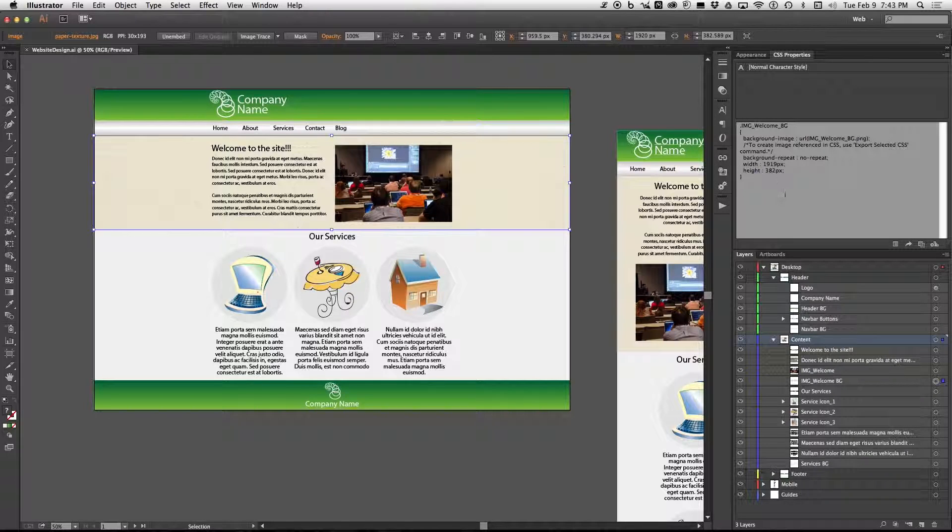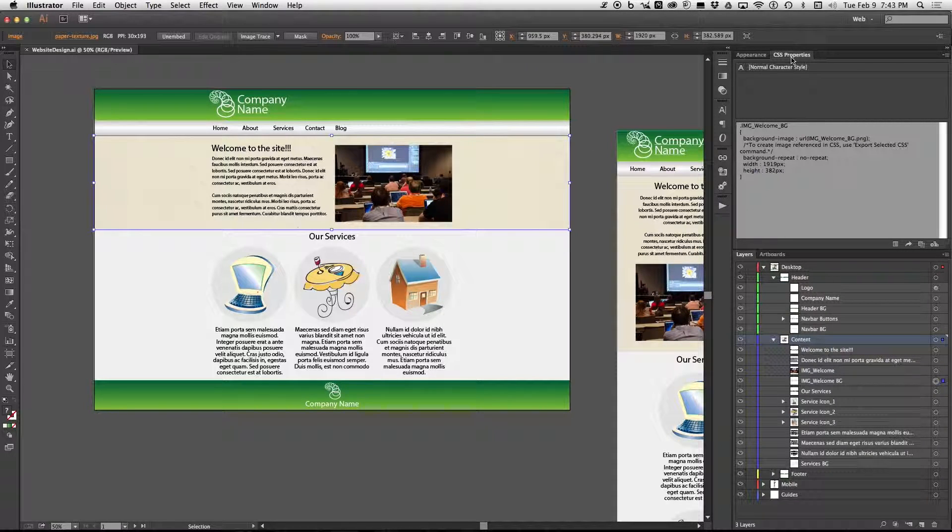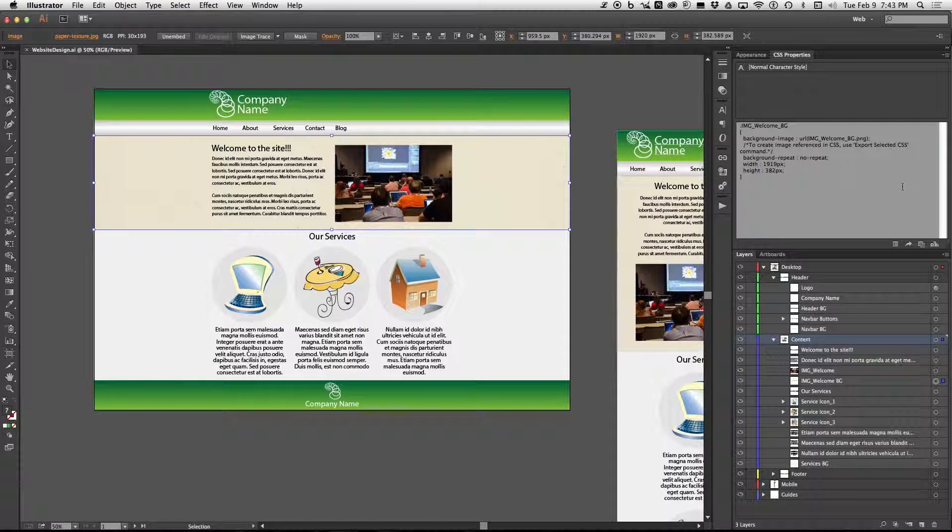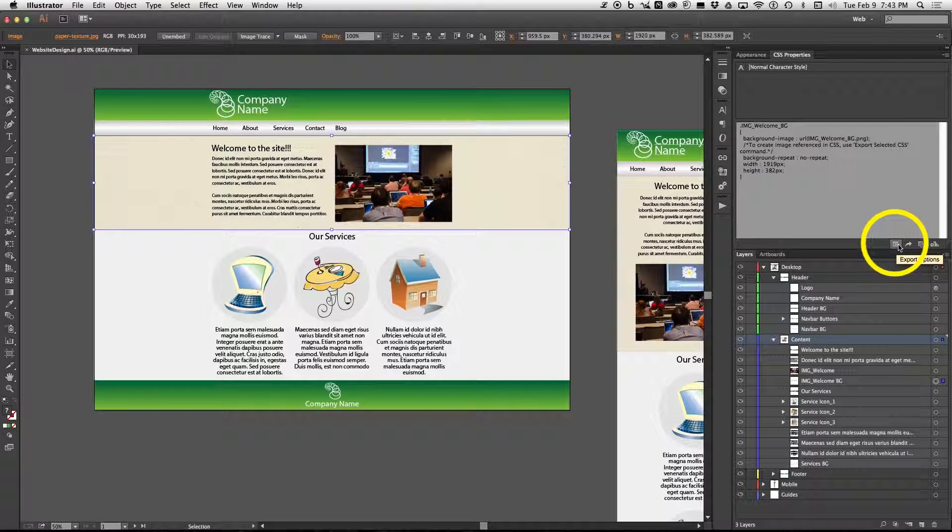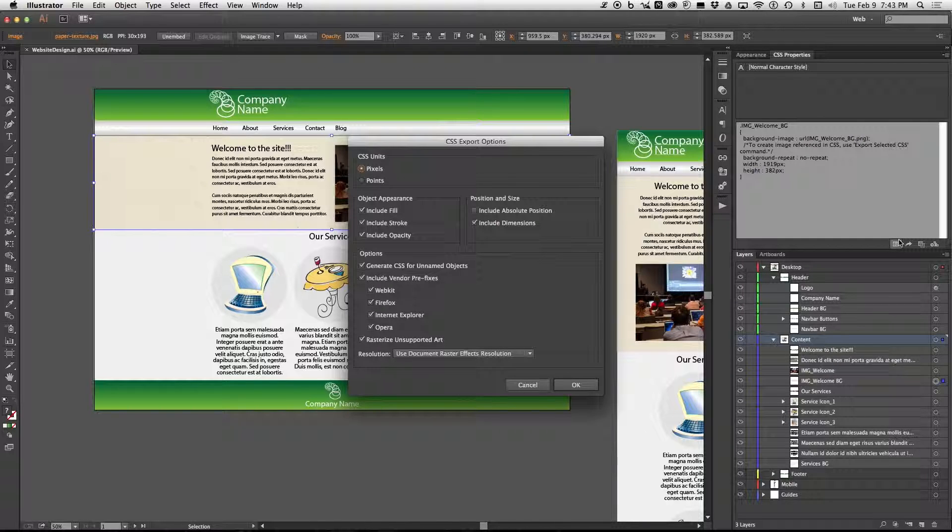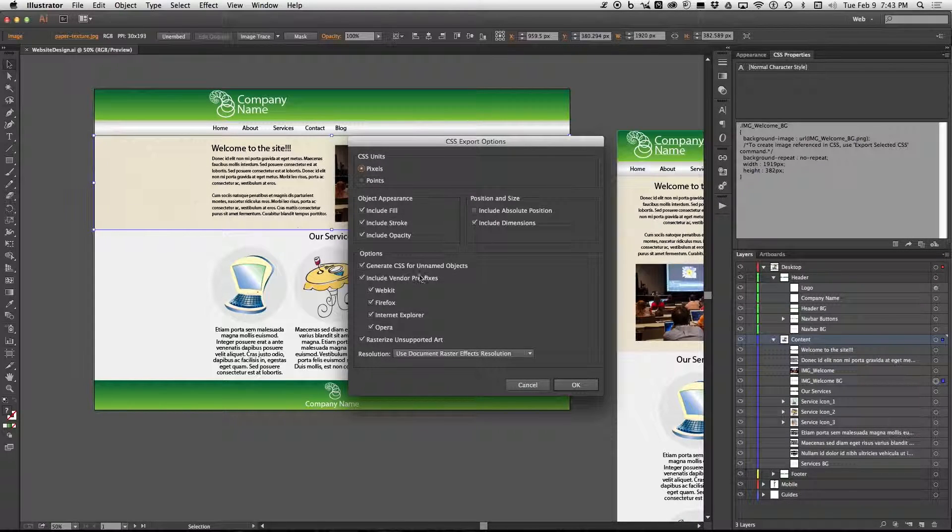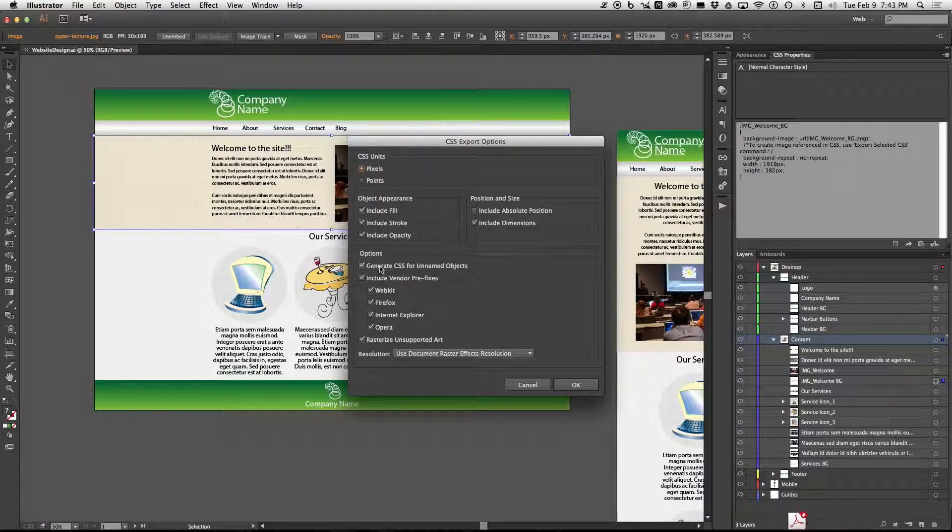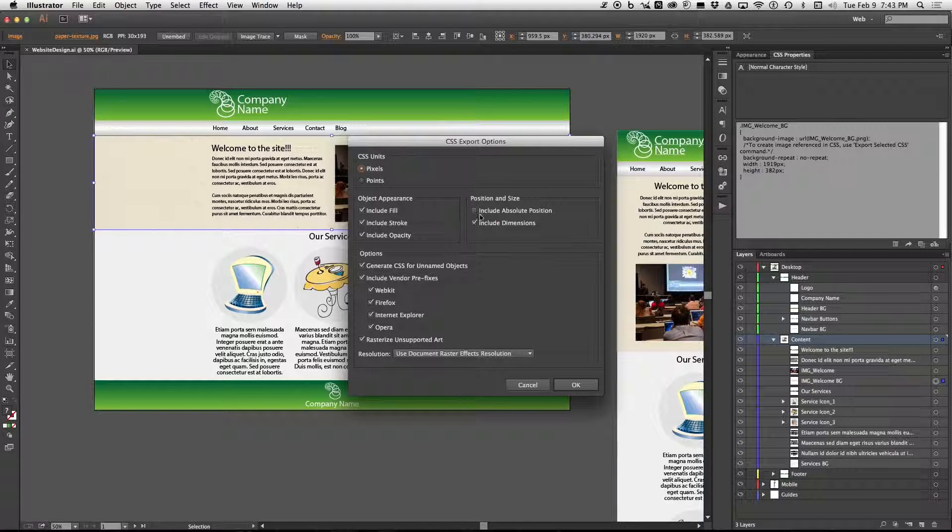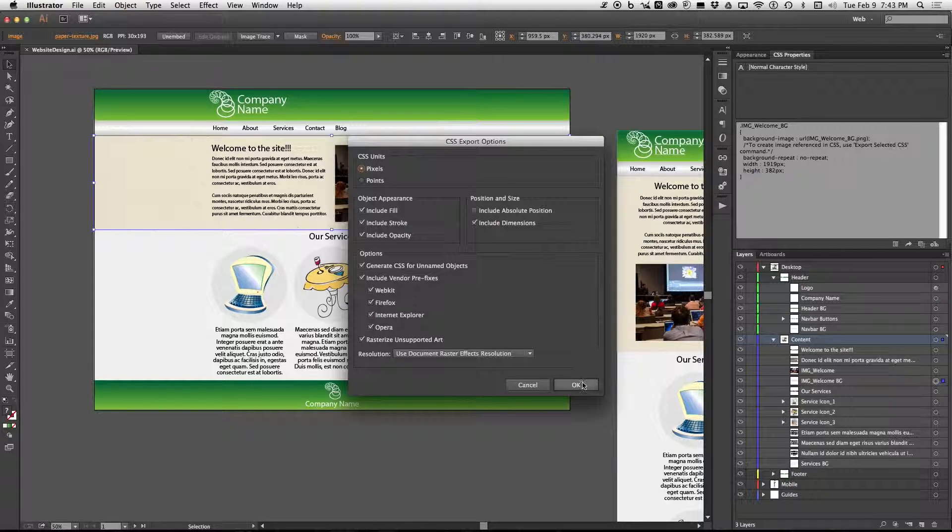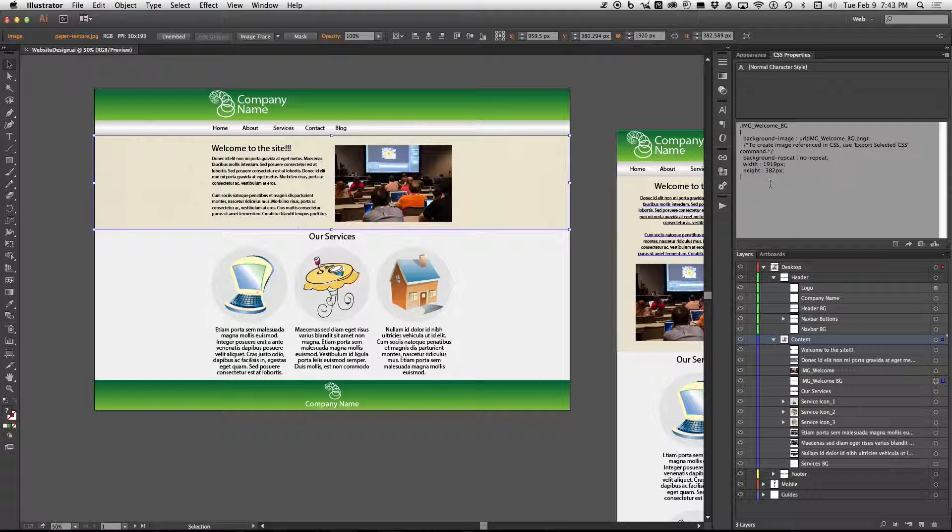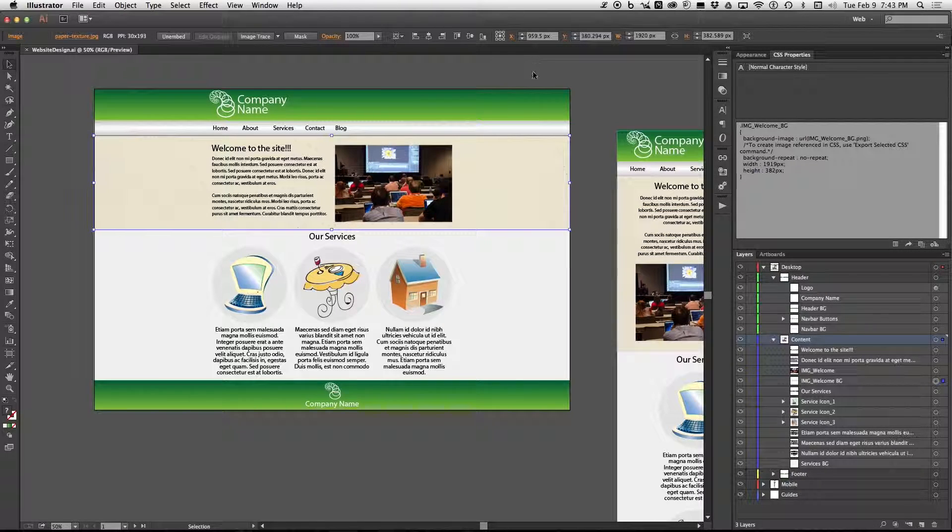If you're not seeing all of these what you want to do is go to the CSS properties panel and click on this little icon called the options, the export options. Now you want to make sure that generate CSS for unnamed objects is checked and you want to also check include dimensions and then click OK. That way it'll pretty much show you everything you need to know.